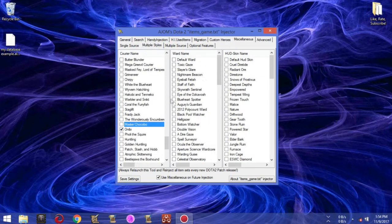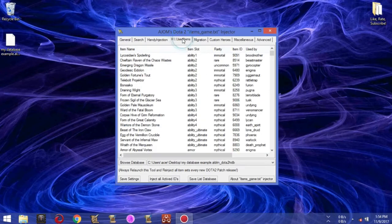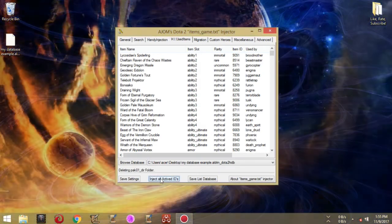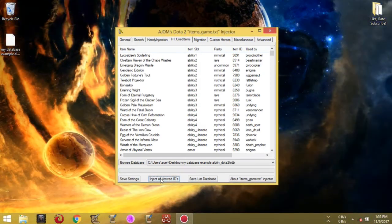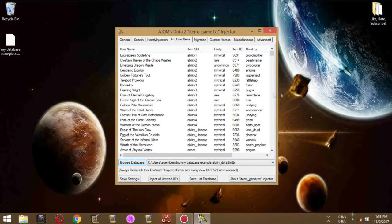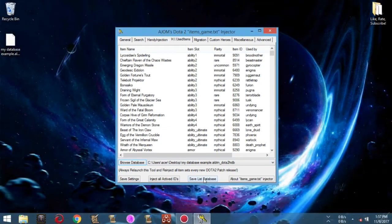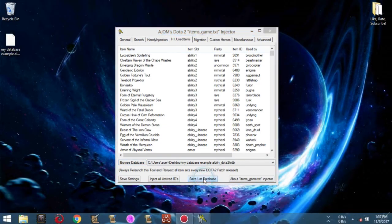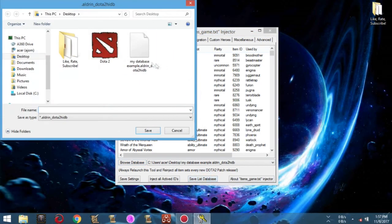I'm getting excited with this new database. I will inject it first. Now, if I want to renew my database, just simply save list database and replace your old one.